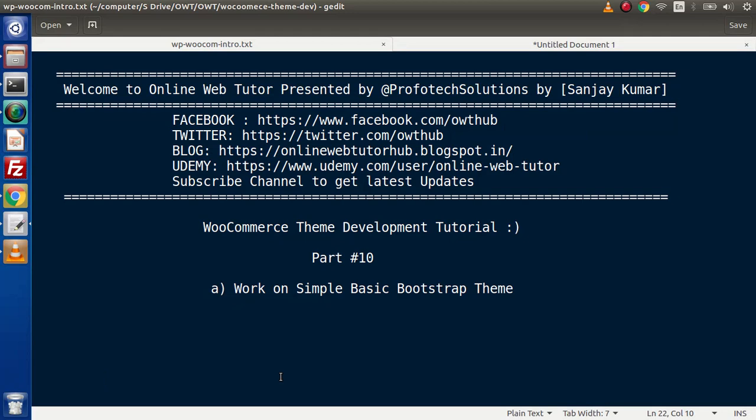Hello guys, welcome to Online Web Tutor. I am Sanjay. We are learning WooCommerce Theme Development Tutorial. This is our part number 10.